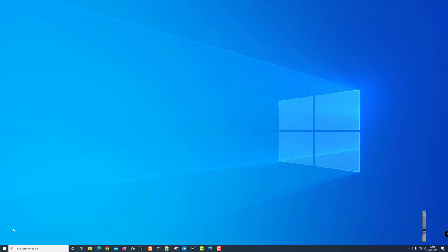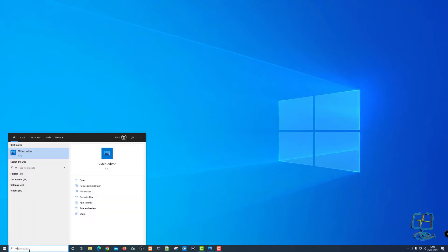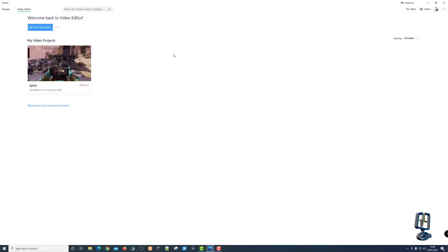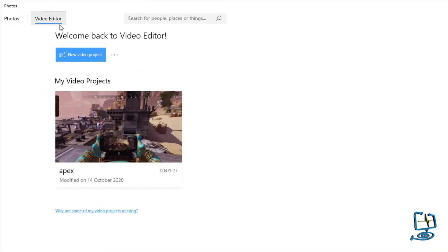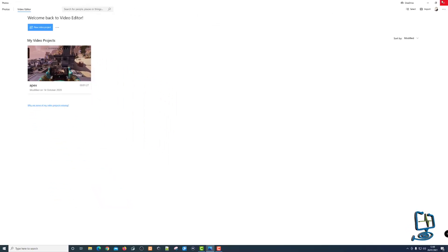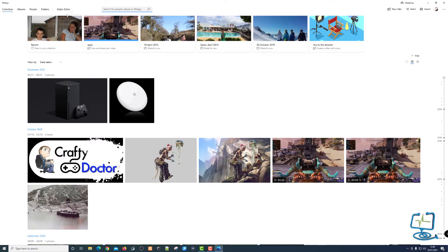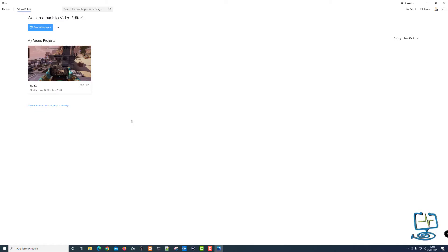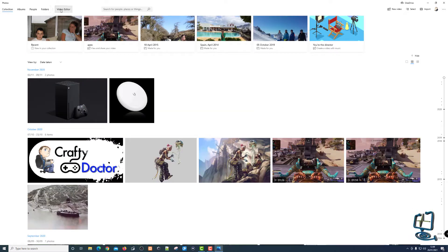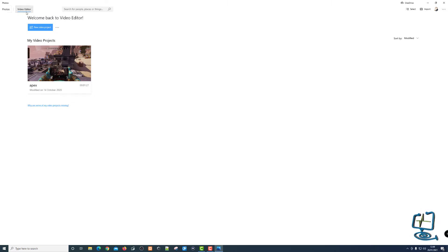The first thing we need to do is open the video editor. Bottom left hand corner, type in 'video editor' in the search bar and it comes up — you can open it from there. You'll notice it has a blue line underneath the video editor, because it's part of the Photos app — they're the same app. If you click 'Video Editor' at the top it takes you to the video editor section. I'm going to leave it on Video Editor and create a new video project.